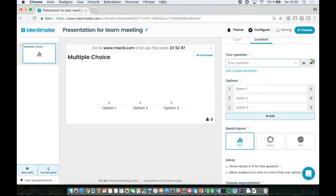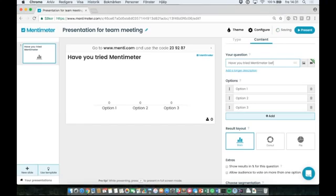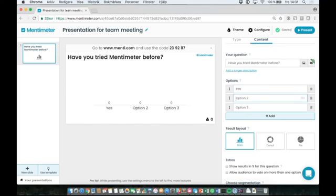I've selected a multiple choice question type. You can start to create your question in the right-hand panel. Under your question, add the question you want to ask your audience. I will ask my audience if they have used Mentimeter before.